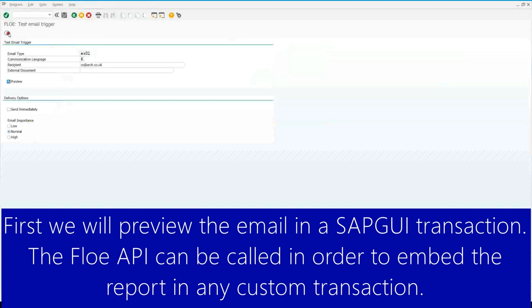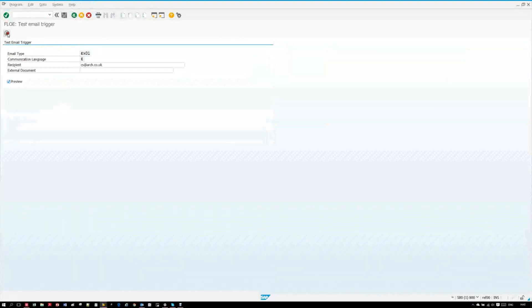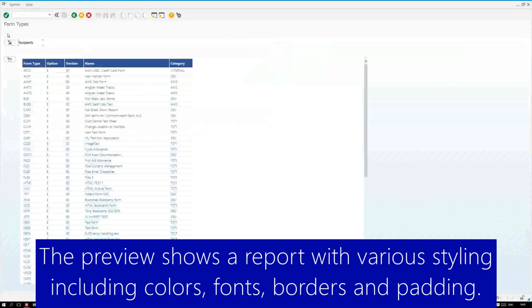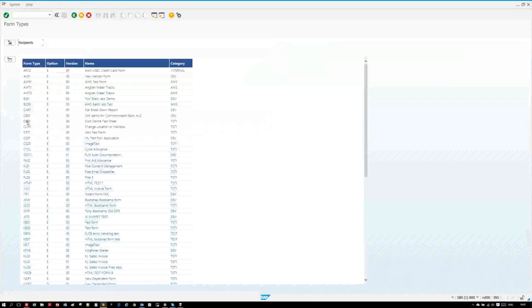There are a number of ways in which we can view the report. The first is through SAP GUI. We can demonstrate this using the Flow preview transaction. Here we see the report with the styling defined in the Flow template.